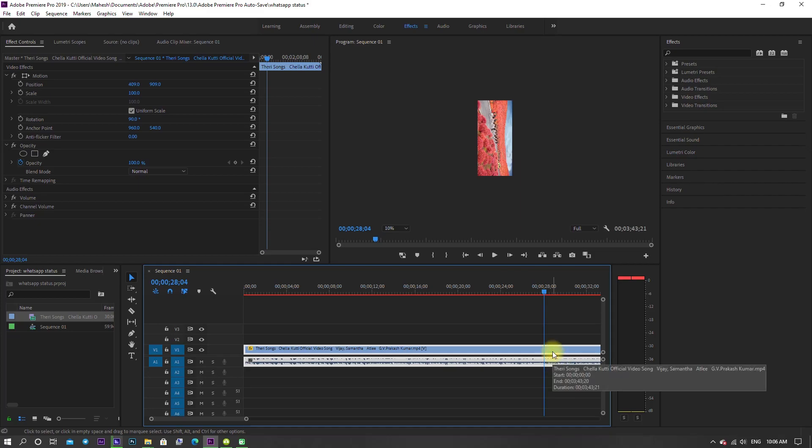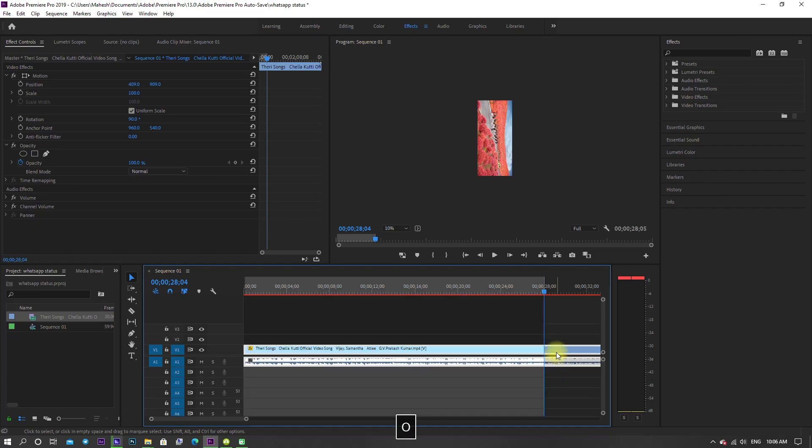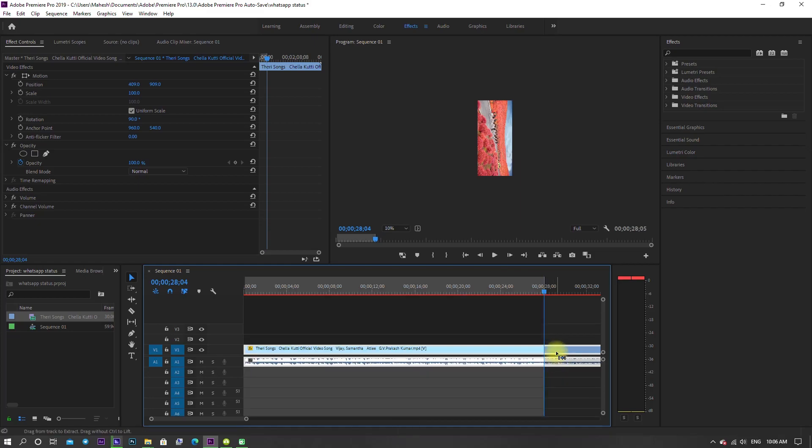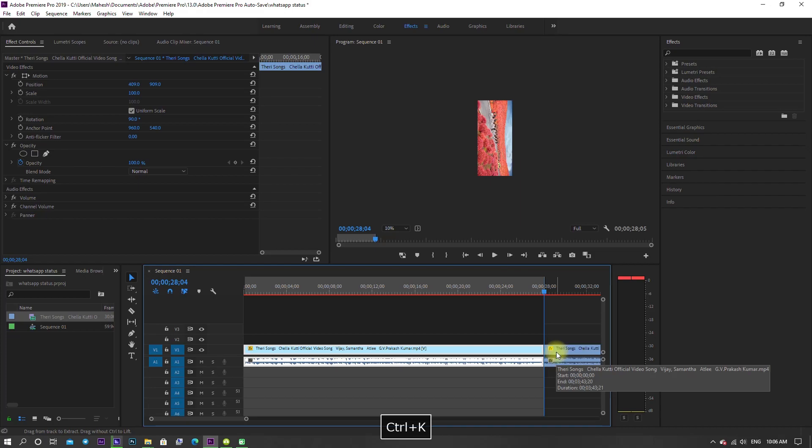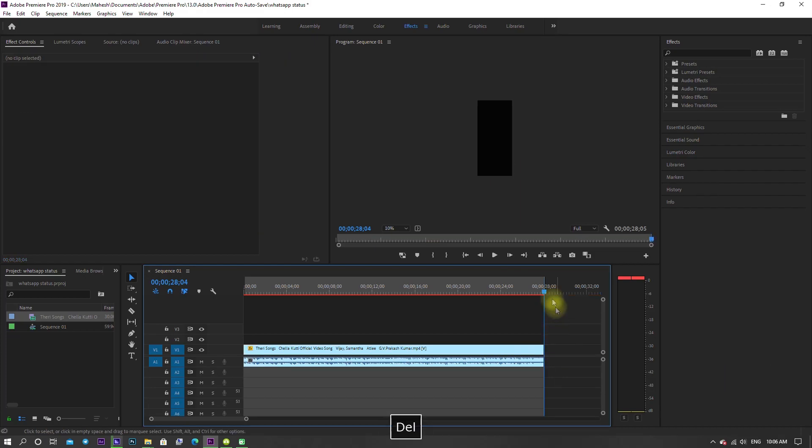Drag the time indicator for 28 seconds and click I on keyboard, because it helps to render only that 28 seconds.